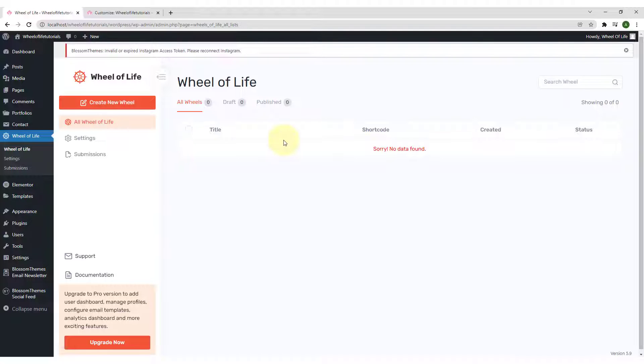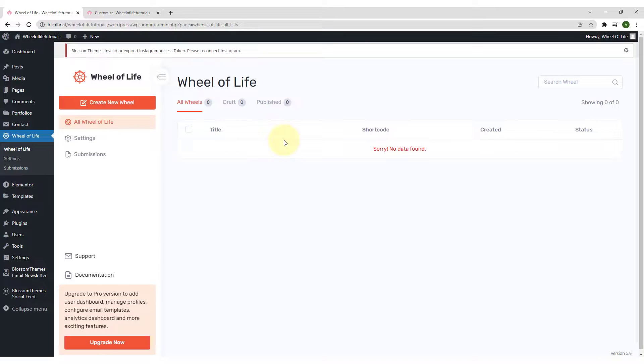In the next video, I will show you how to create your first Wheel of Life assessment.